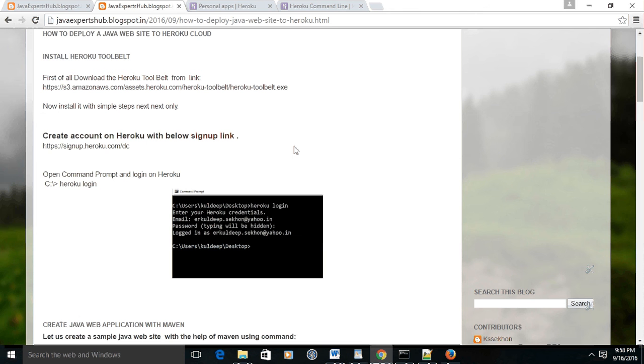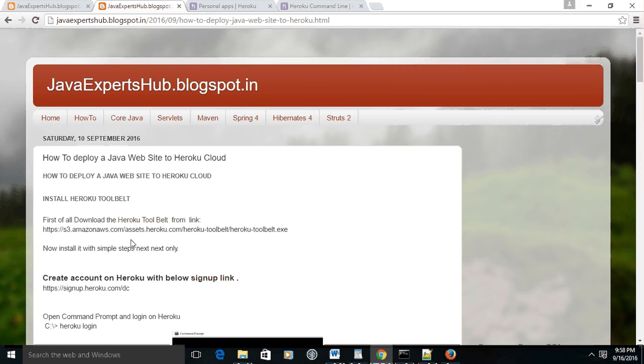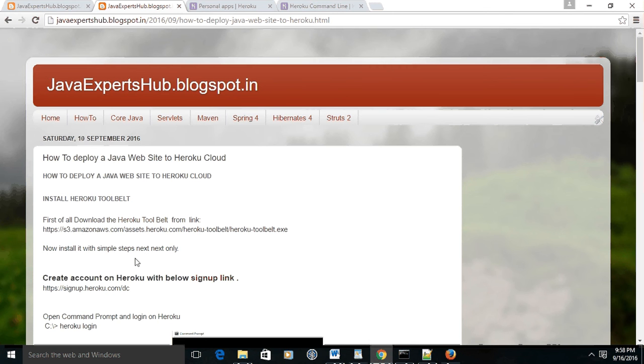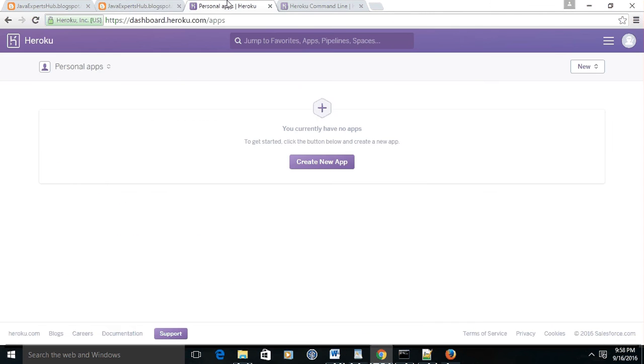Hello guys, I'm Kuldeep Singh Sekhon. Today I'm going to demonstrate how to deploy your web application or website to the Heroku app cloud. I have demonstrated all this process on my blog, javaexperthub.blogspot.in. You may refer this tutorial.